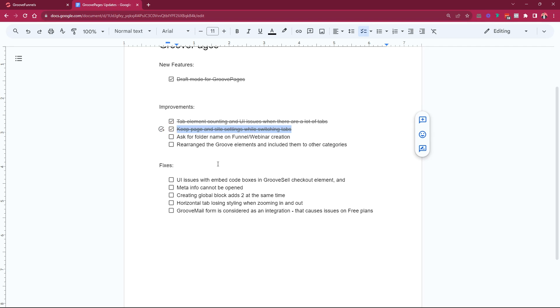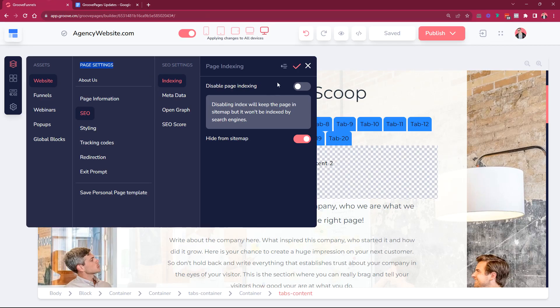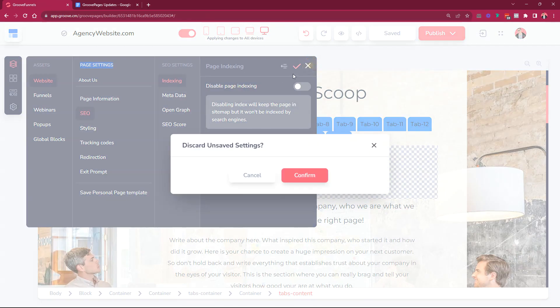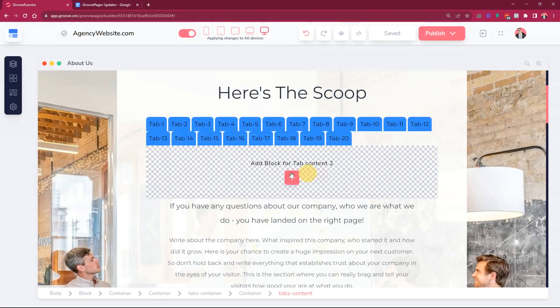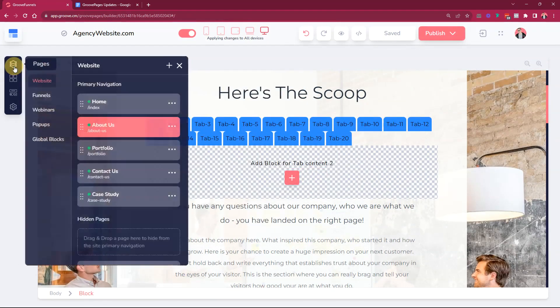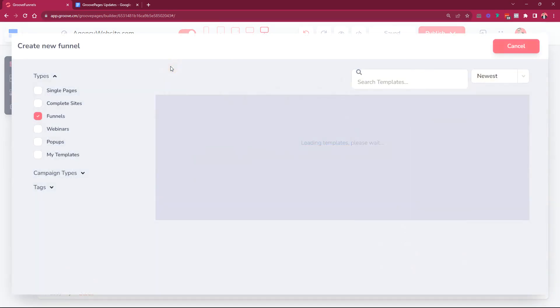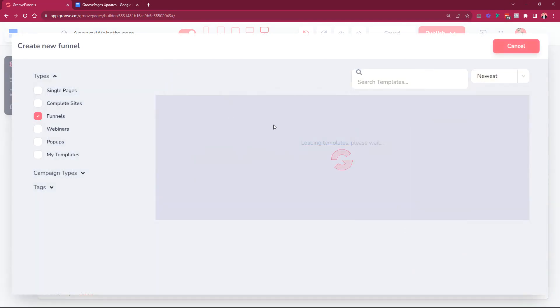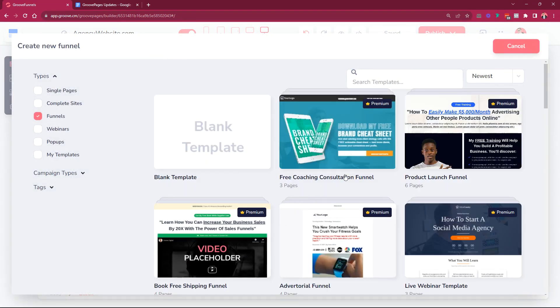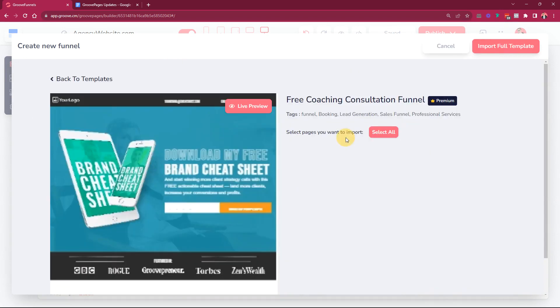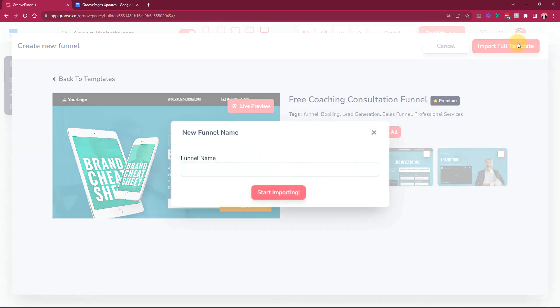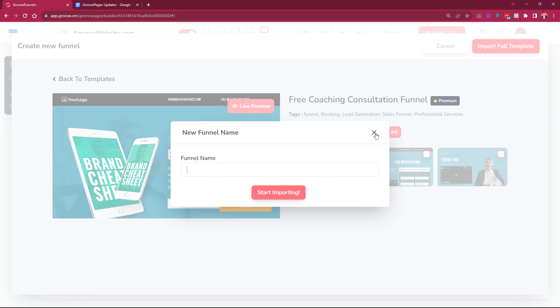As the folder name on funnel and webinar creation, this is very handy for when you're creating webinars or funnels. Then once you go and select the template, for example let's just say that we want to import this one, we immediately ask you for the name over here. Previously it was not asking for a name, it was just like a random one and then you had to go and edit everything backwards.